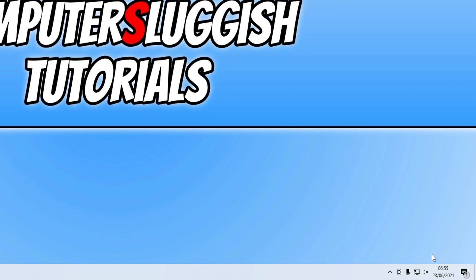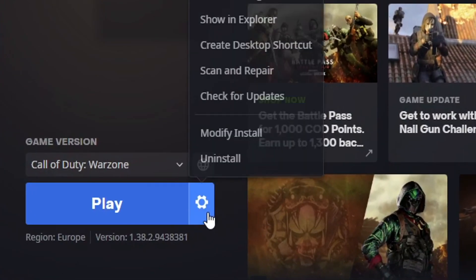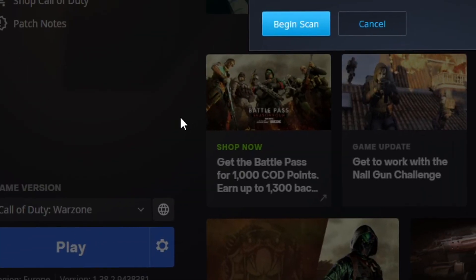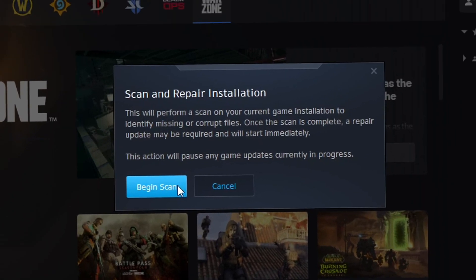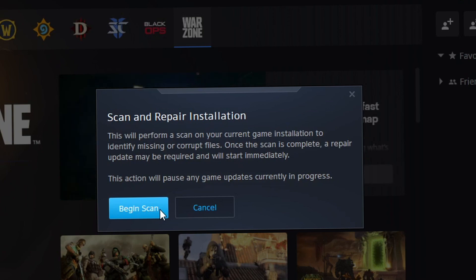If you're still unable to get on Warzone and getting the same error, then the only other thing you can do is do a scan and repair. So to do this, you need to open up the Battle.net app again. You then need to click on the settings cog, make sure you're on the Warzone tab, and you then need to click on scan and repair. You now need to press begin scan, and this will ensure that none of the files have become corrupted, which could be causing you the issues with Warzone.